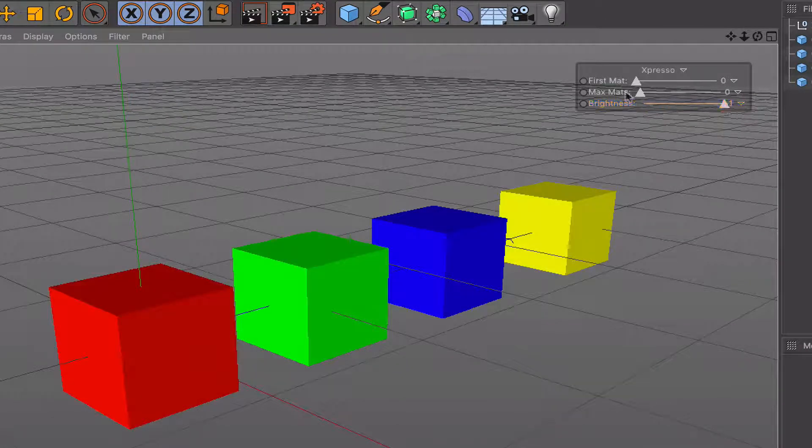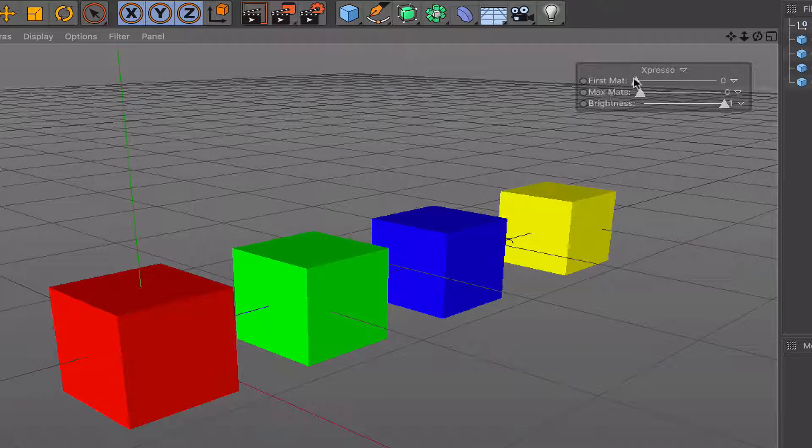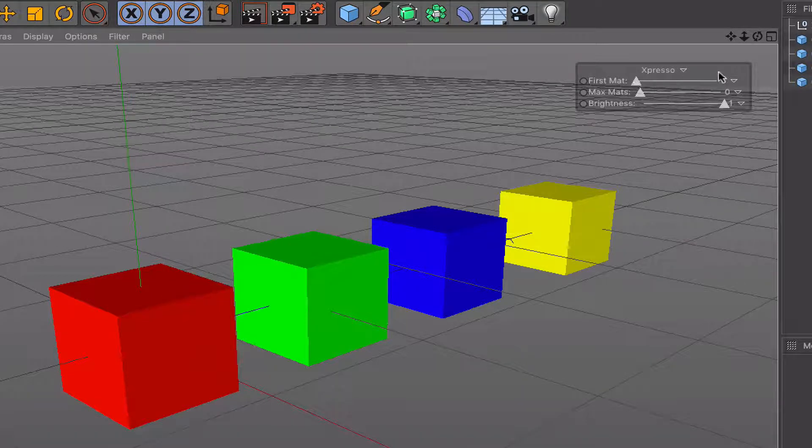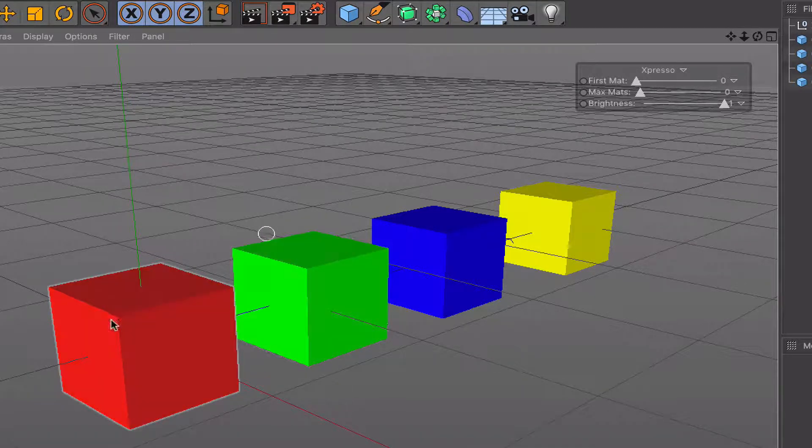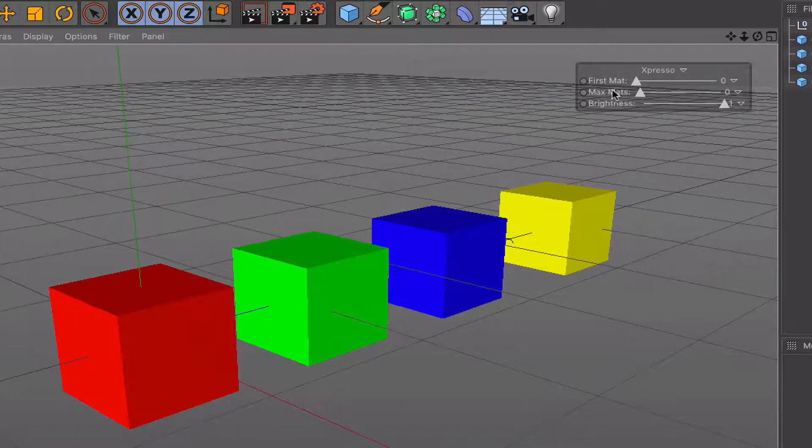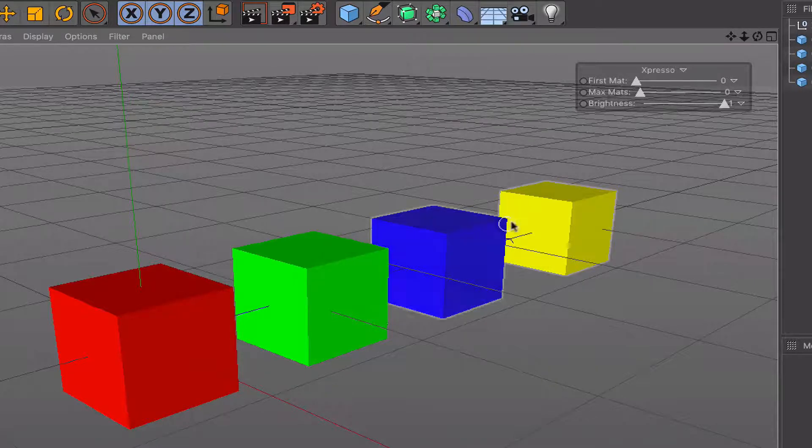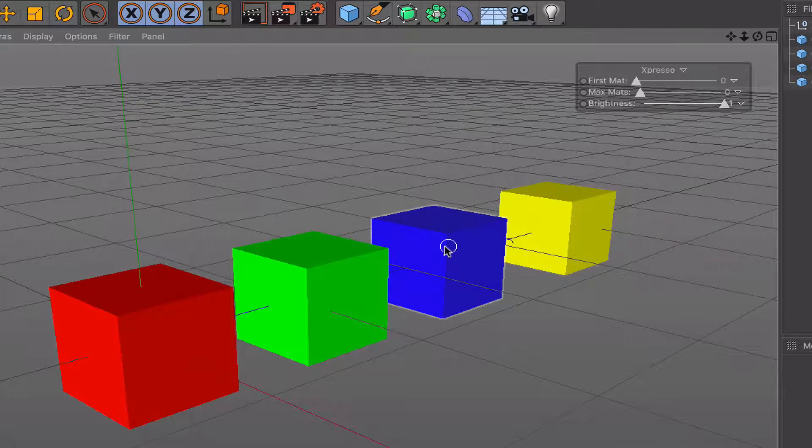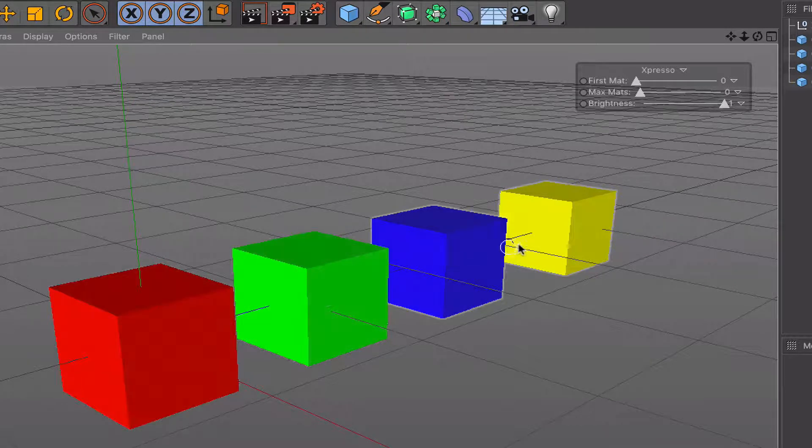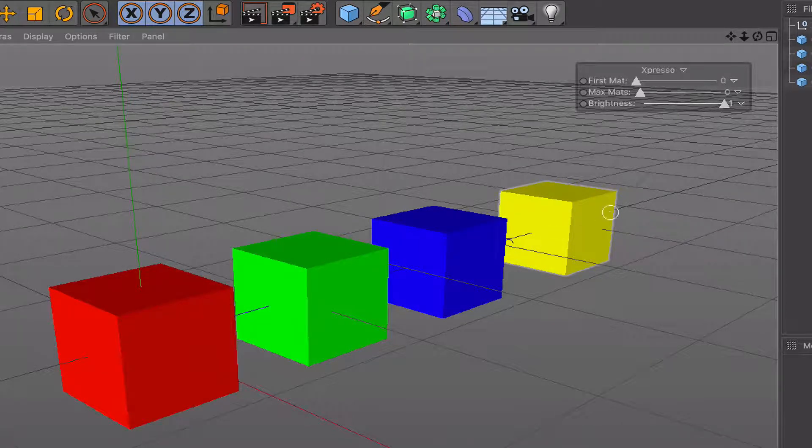Now the reason for that, we've got our first material set to zero, so we're starting with the red as our first material. Our maximum materials are also set to zero. And if you set the maximum materials to zero, all the textures, or all the materials I should say, are affected.